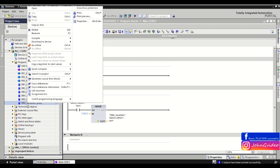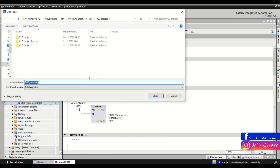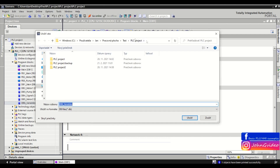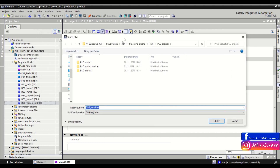Right-click and click on 'Generate source from block'. Then click on 'Selected blocks only'. Choose where you want to save your source of this data block and also the name of the data block.